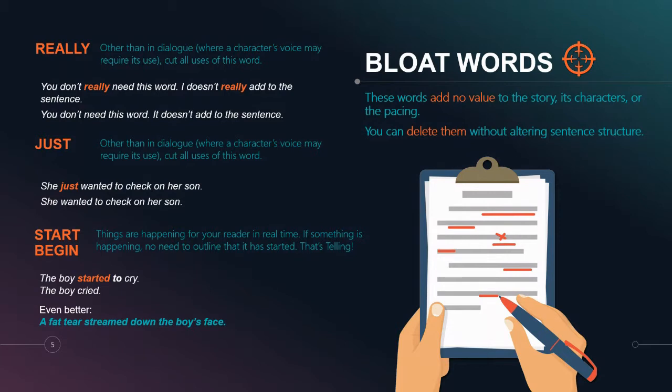Some of the biggest culprits in word bloat is the word 'really.' You don't really need this word — it doesn't really add to the sentence. Cut out the word 'really' and what do you have? 'You don't need this word. It doesn't add to the sentence.' A simple snip makes the sentence a little bit cleaner.